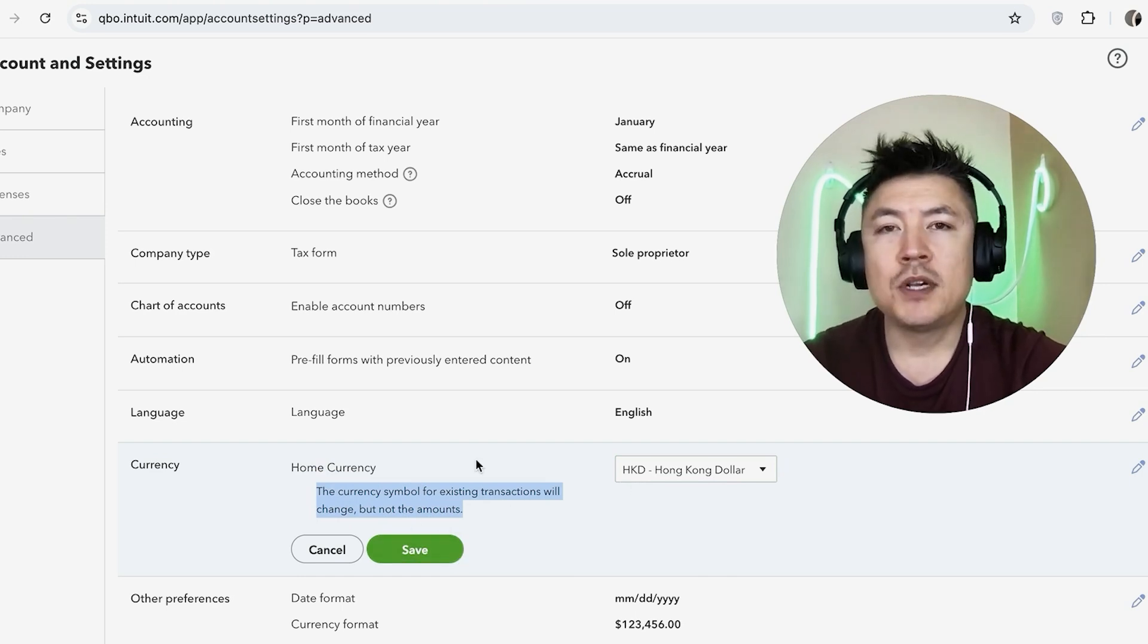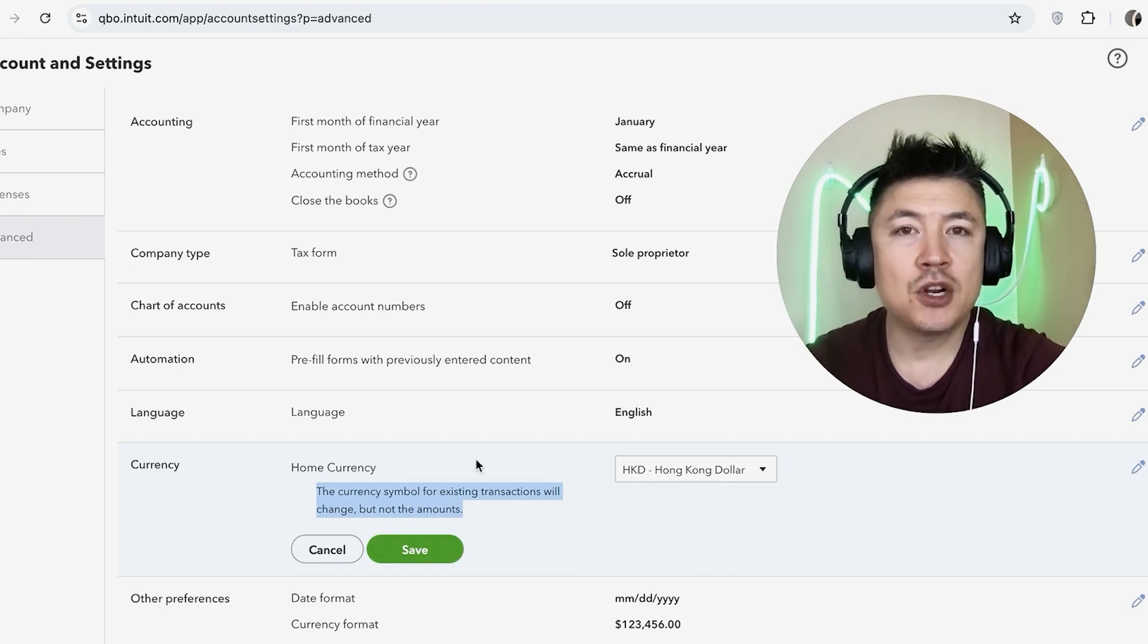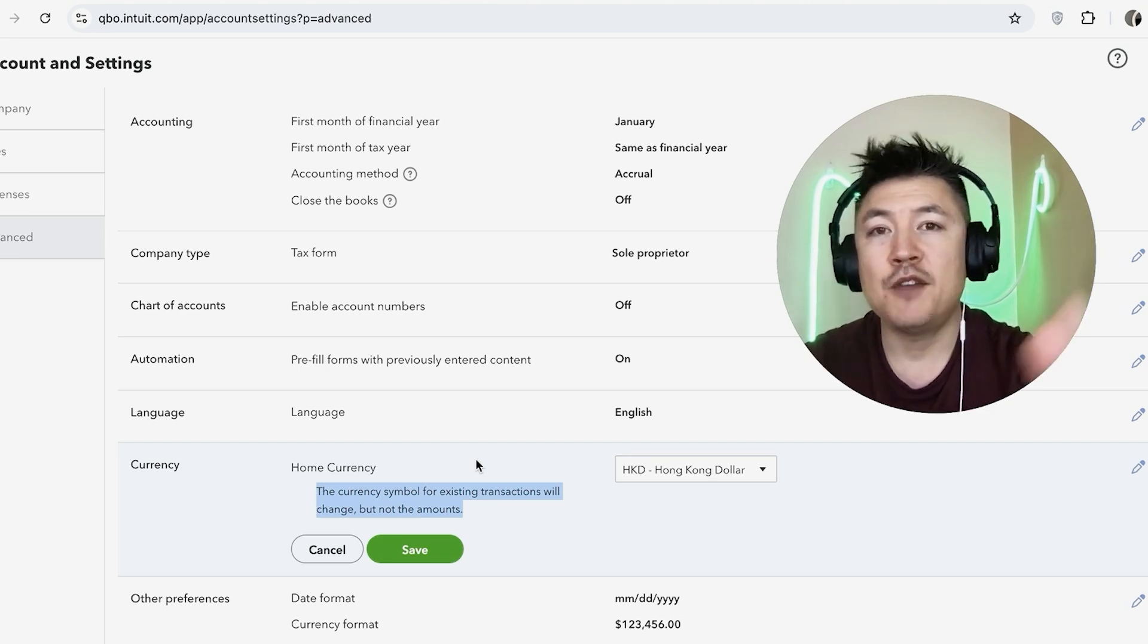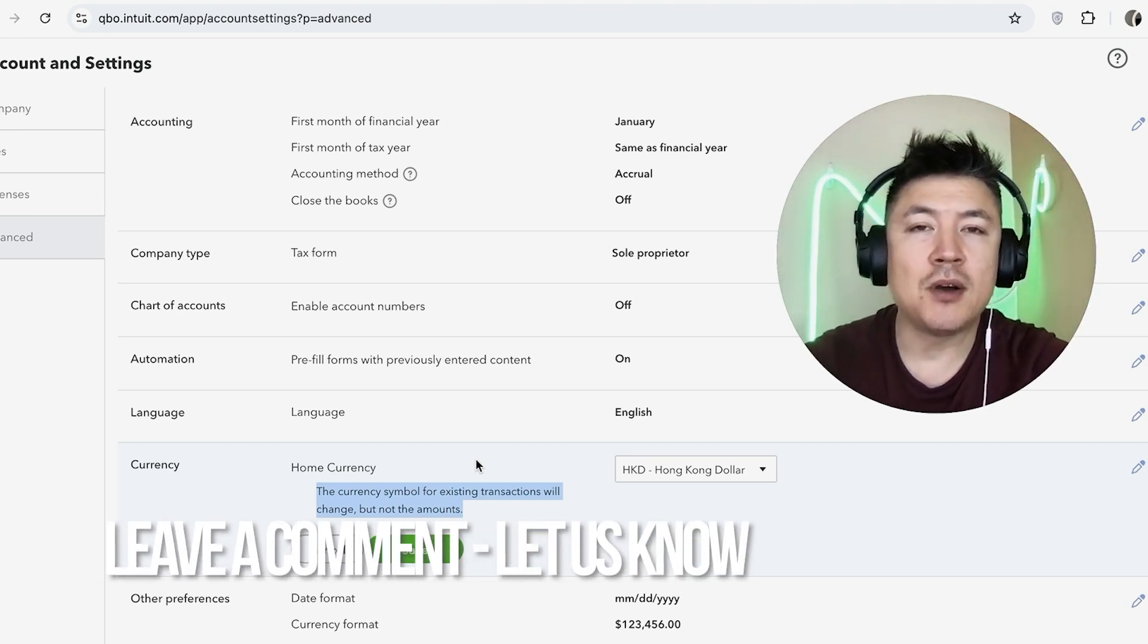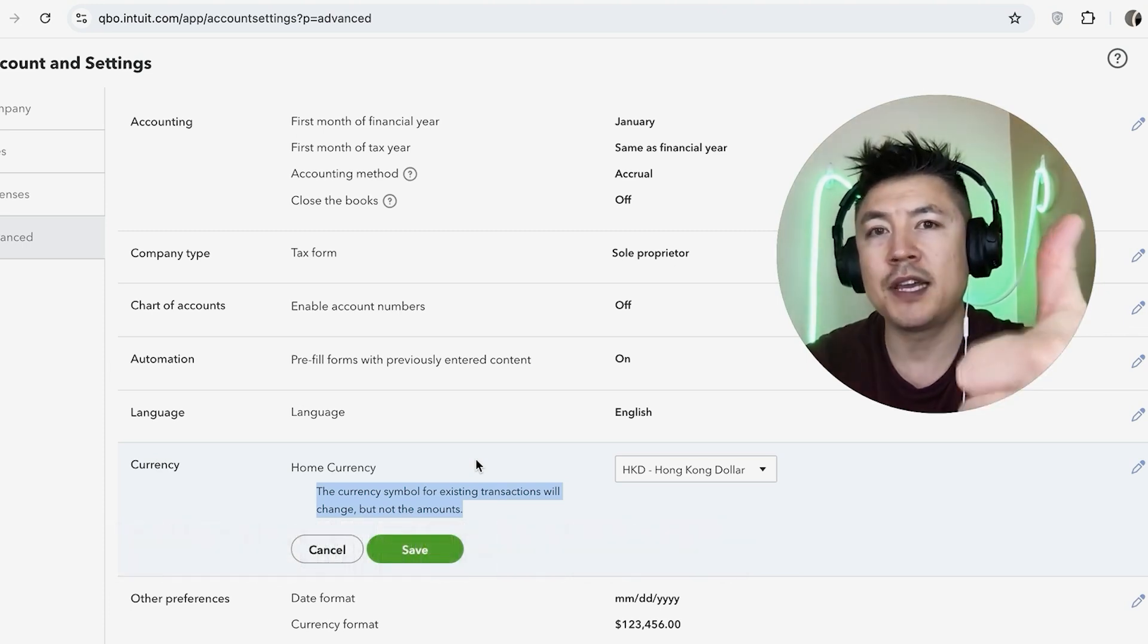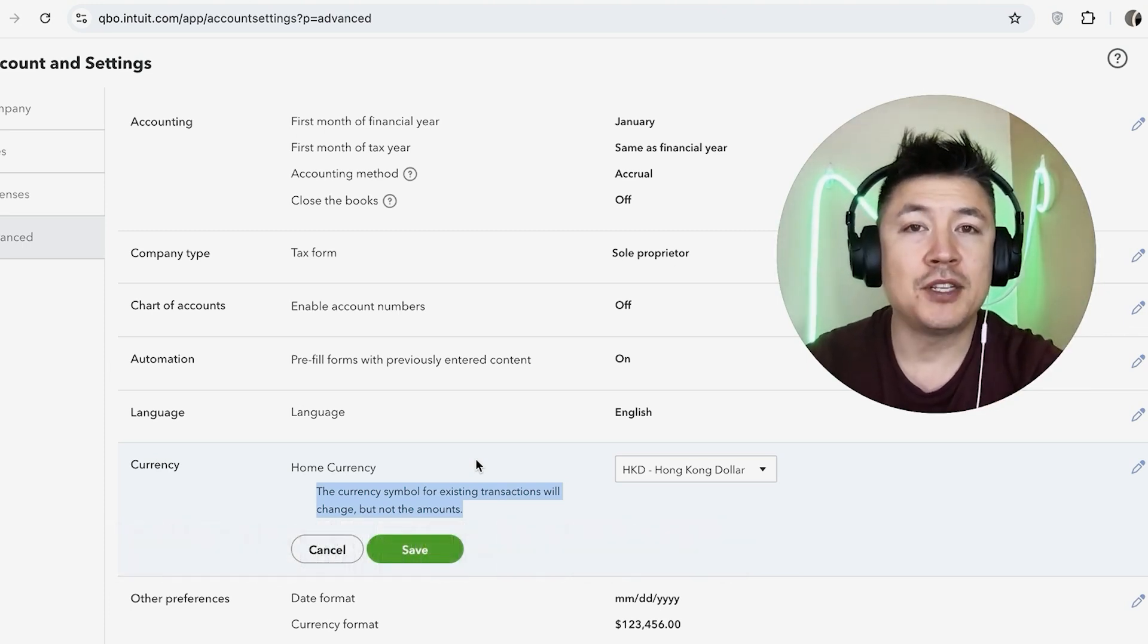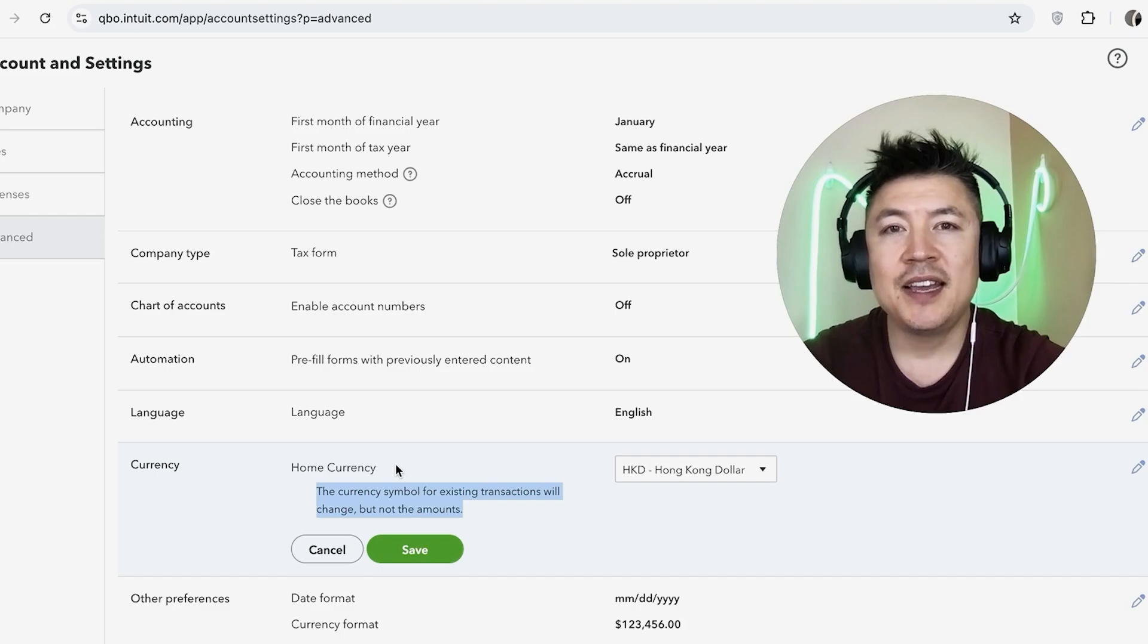So there you have it guys. If you're wondering how to change the currency in your QuickBooks Online, that's the easiest way I know how to do it. If you know an easier way, be sure to leave a comment below, let the rest of us know how you did it. Hopefully you found that video useful. If so, click thumbs up or maybe consider subscribing to my channel, and I hope to see you on the next video. Thanks again for watching.